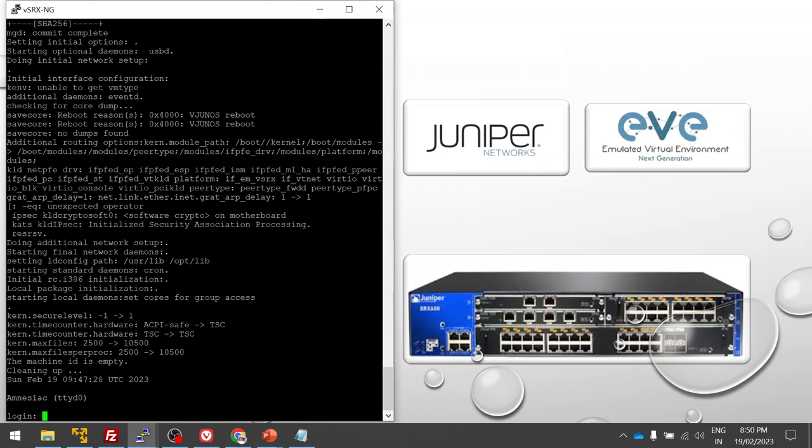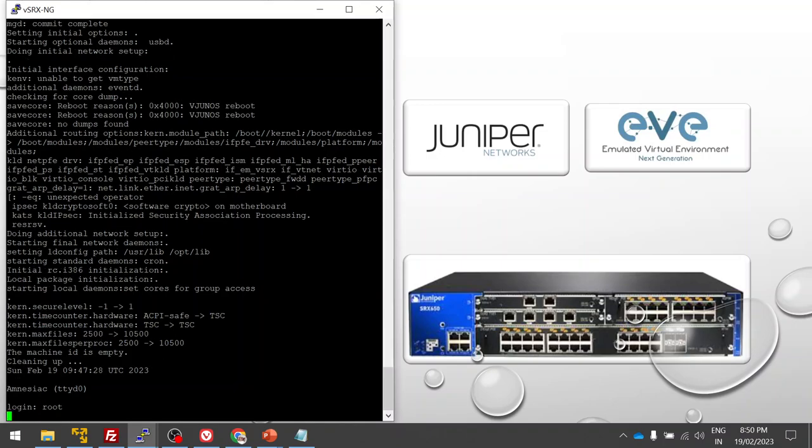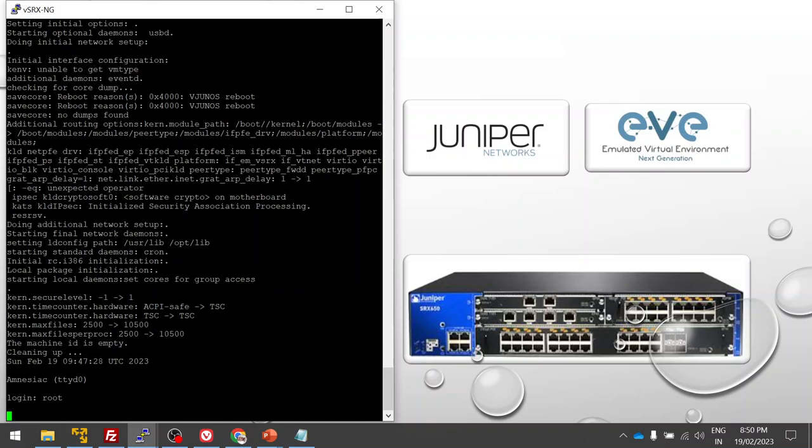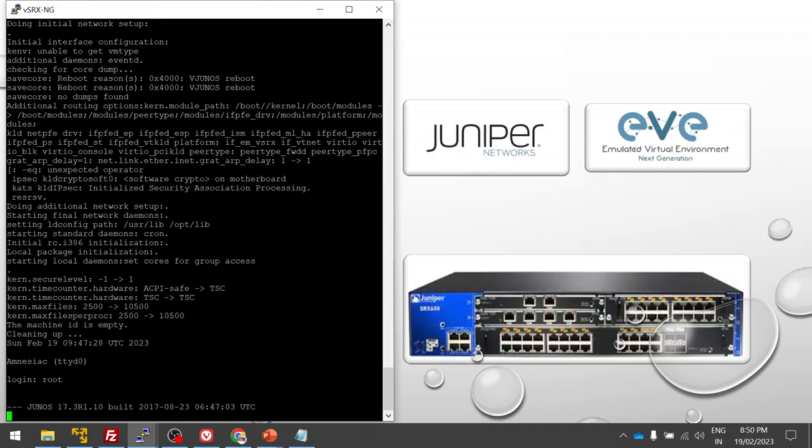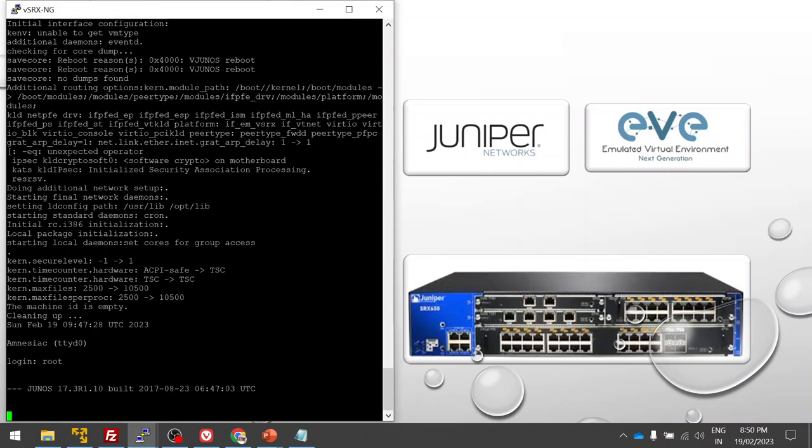Now the router has come up. Let's log in. Just to update, it took almost 15 minutes for the VSRX firewall to boot up. I waited for this to boot up, and you can see it's ready.